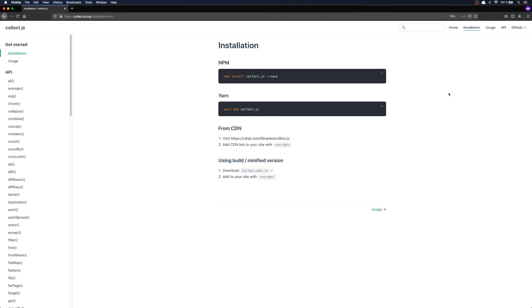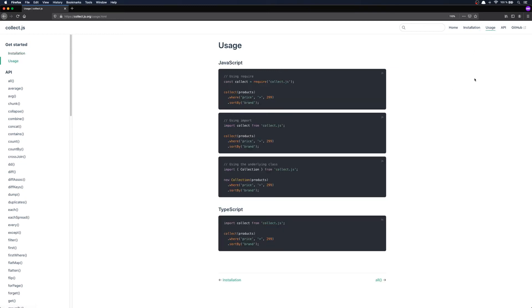If we head over to the usage section, you can see that Collect.js provides a fluent API where you can be expressive and effective.